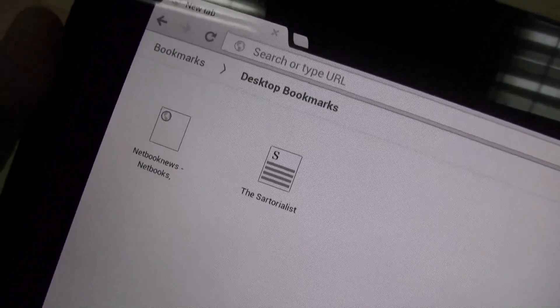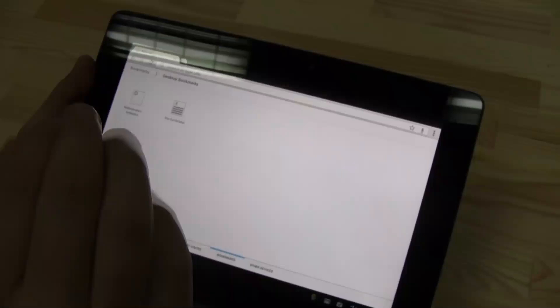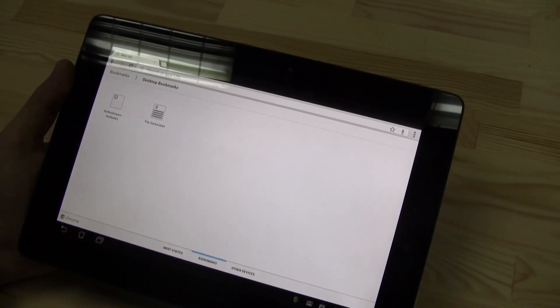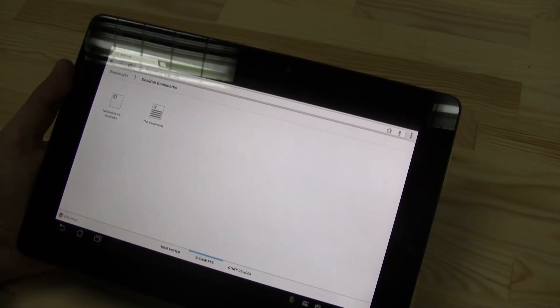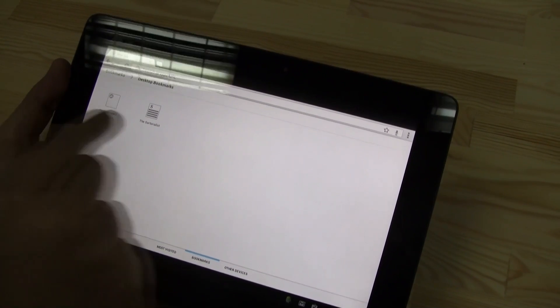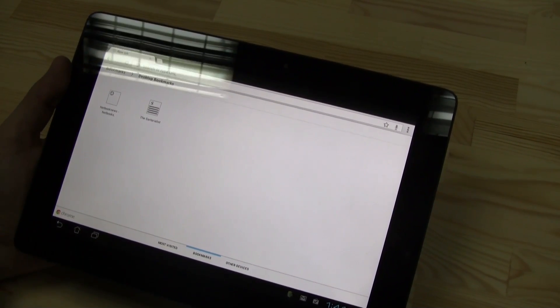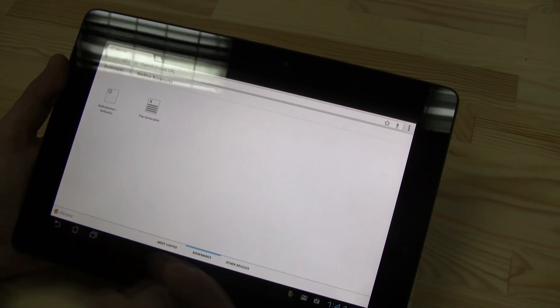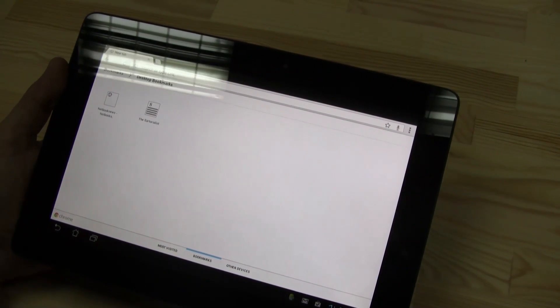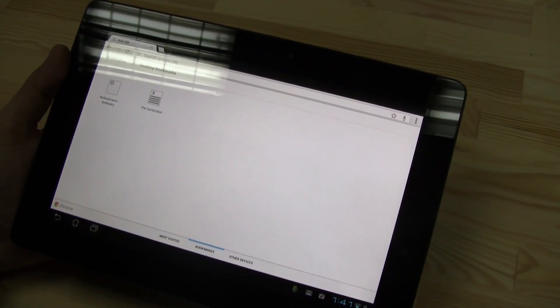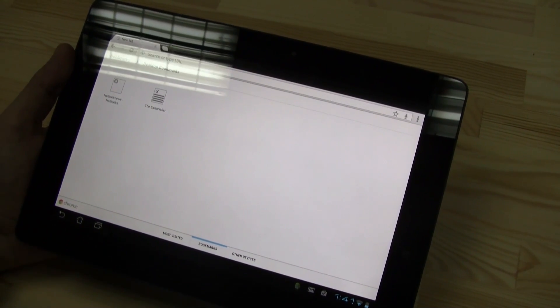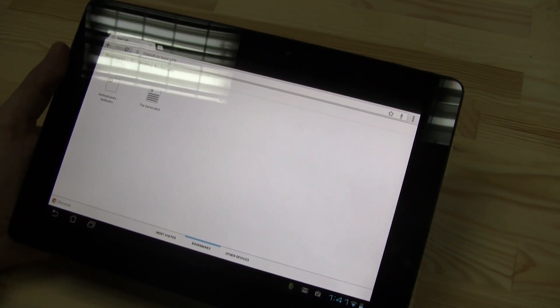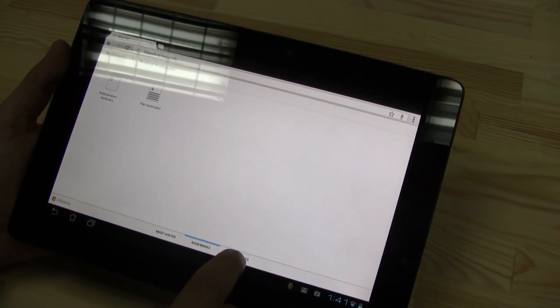So when you're logged in to your Chrome browser on your desktop and you're logged in with your Google account to your Chrome browser on your tablet, it will automatically sync the bookmarks between the tablet version or the mobile version and your desktop.